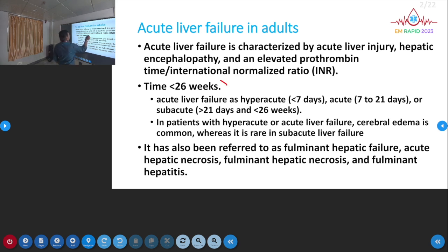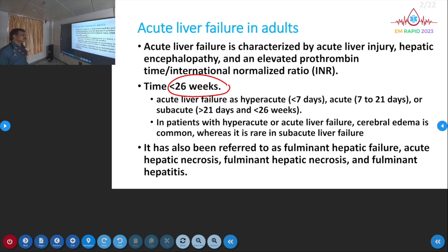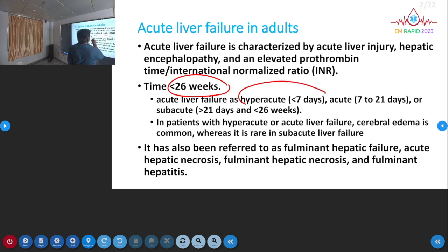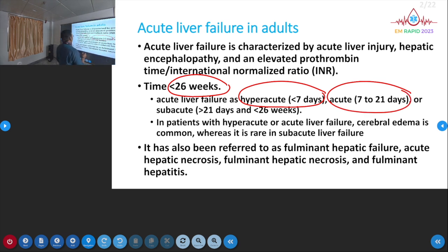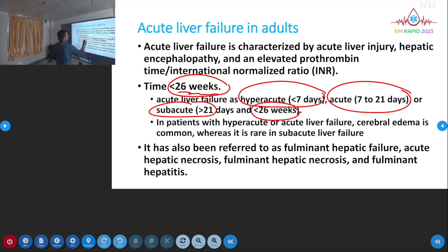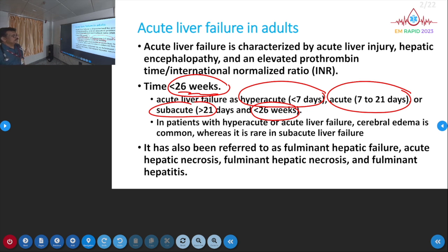The time criterion for this definition is: if liver injury and hepatic encephalopathy develop in less than 26 weeks, we can make a diagnosis of acute liver failure. This is subclassified into hyperacute (less than 7 days), acute (7 to 21 days), or subacute (more than 21 days and less than 26 weeks).